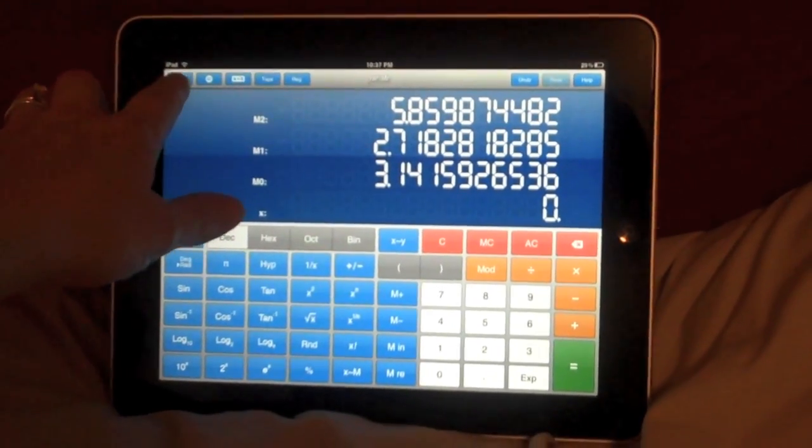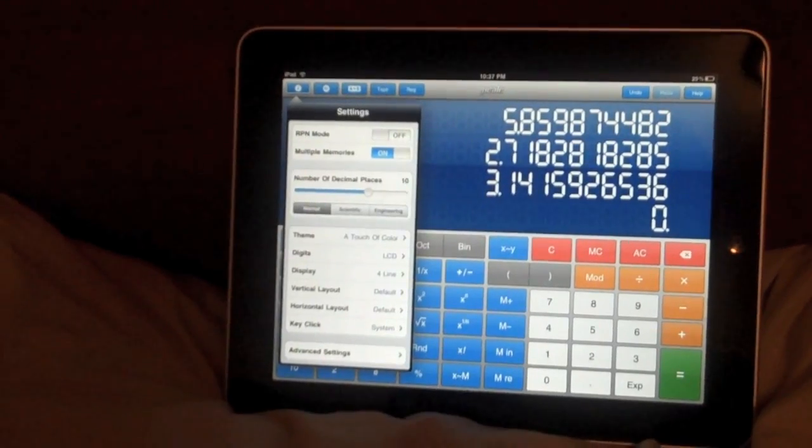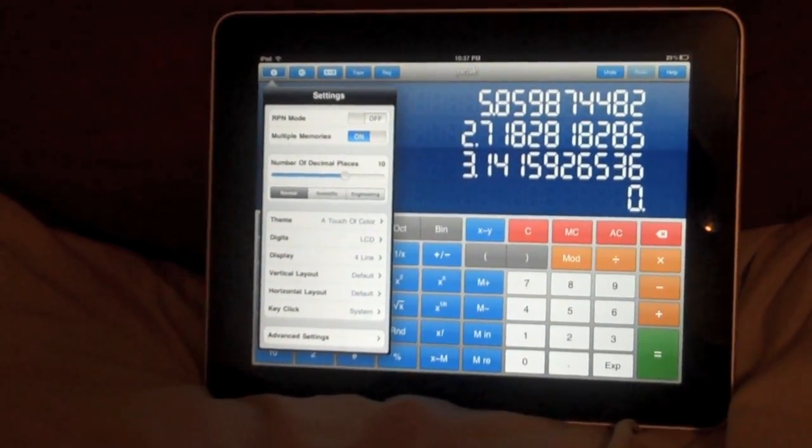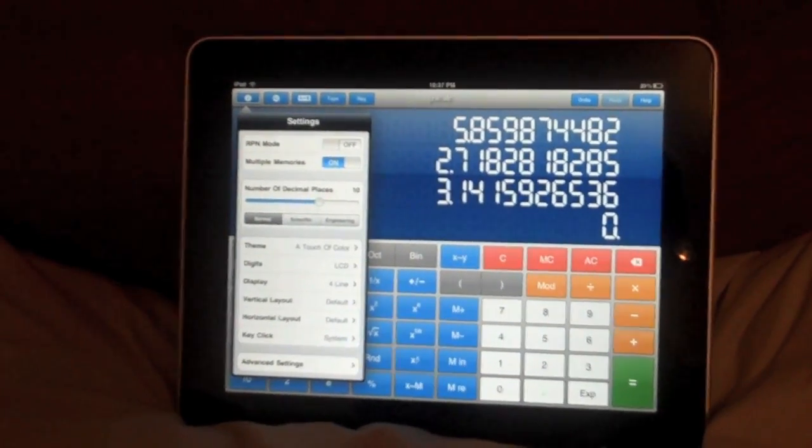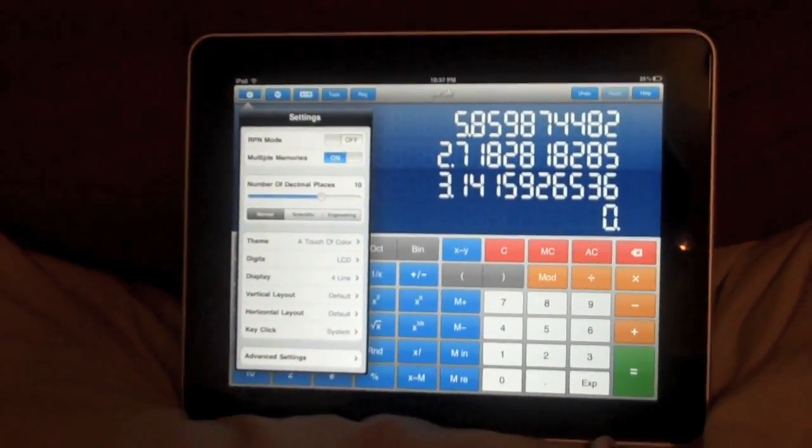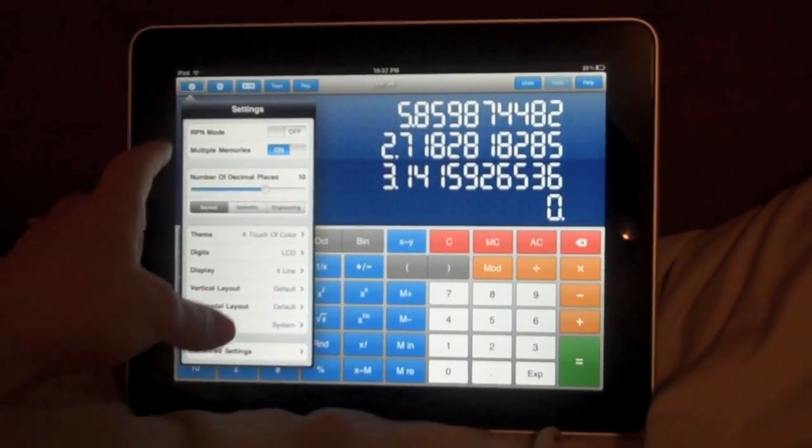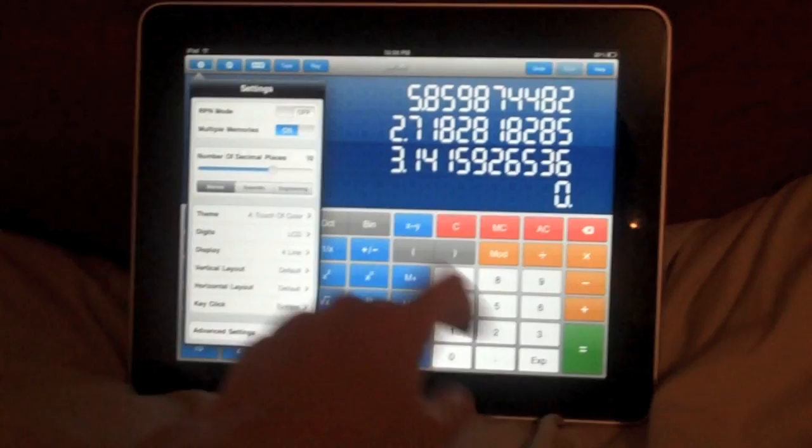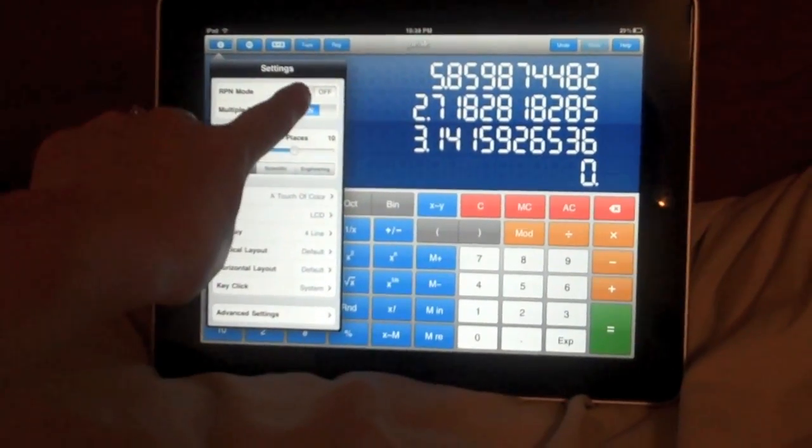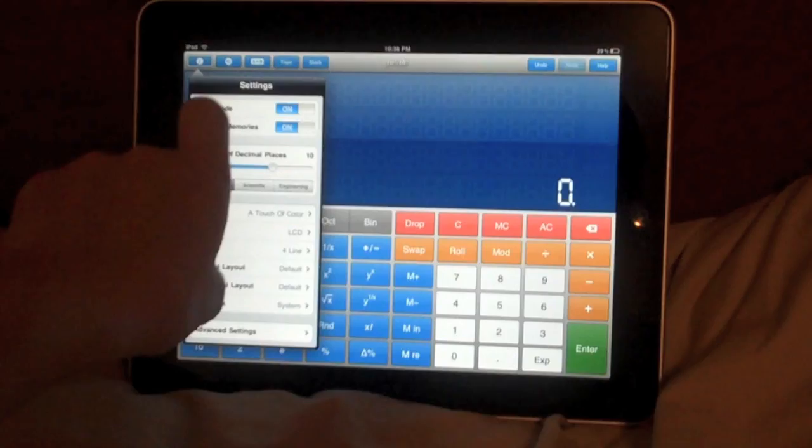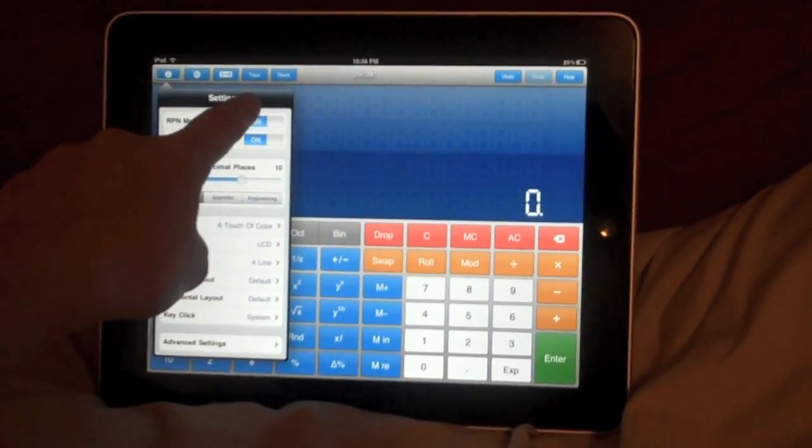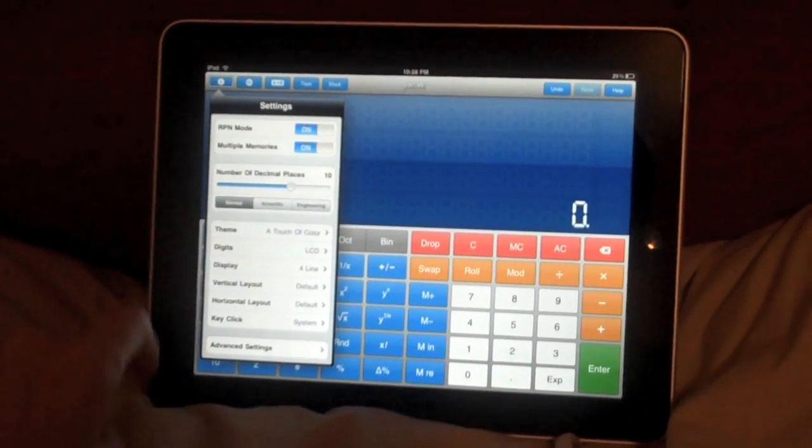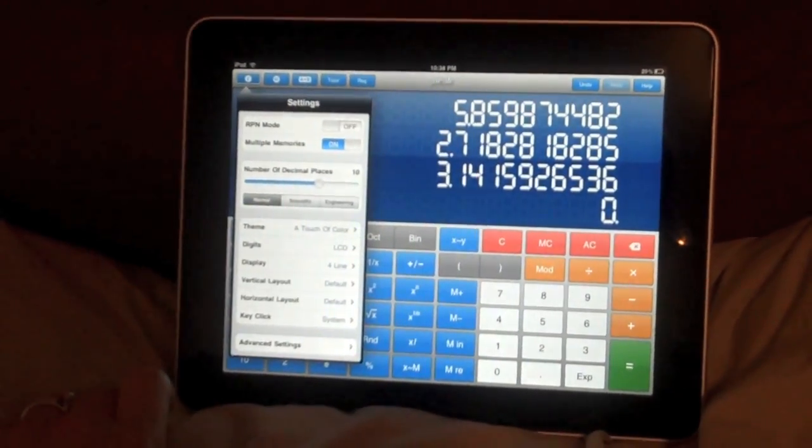PCALC is an RPN calculator which is great for scientists and engineers and programmers and I think accountants. I personally don't like RPN calculators at all. So fortunately PCALC has an option to turn the RPN mode off. If I turn it on, pay attention in this region and you'll see my buttons change. If you're familiar with RPN calculators, parentheses are completely unnecessary so they disappear. I don't like it so I'm turning it off.